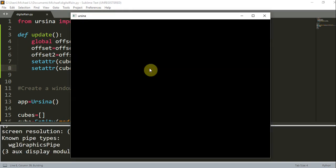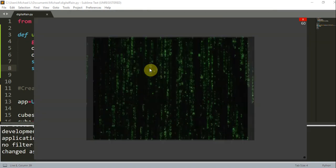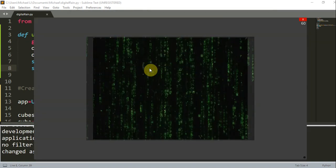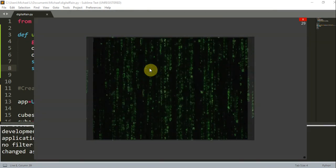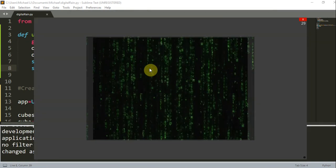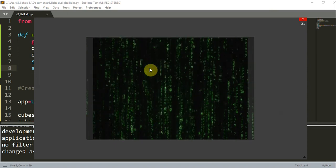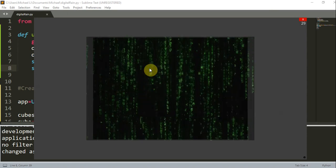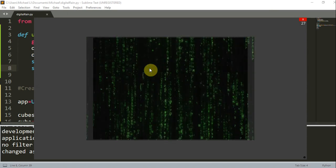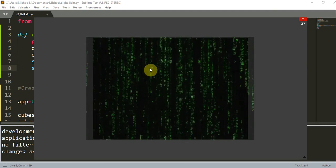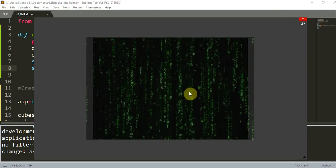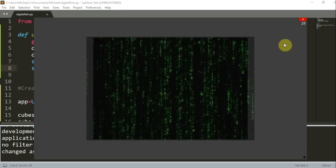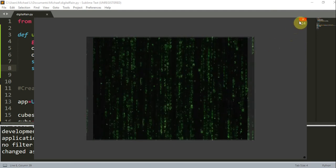And there you go. And this is because we move the texture or the rain image in the second cube a little bit faster than the first cube. And this thus gives us an illusion that the rain is falling at different speeds.